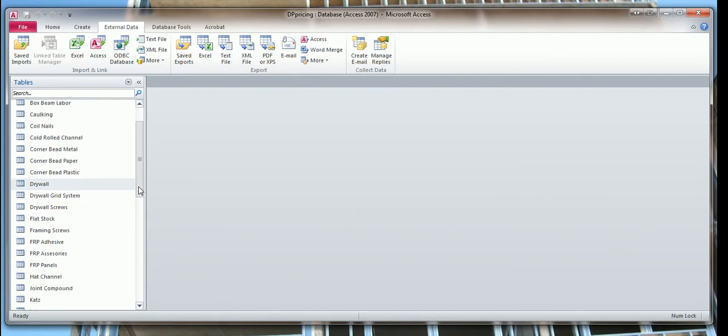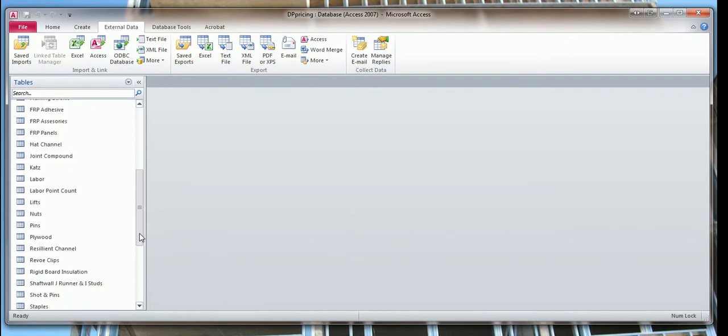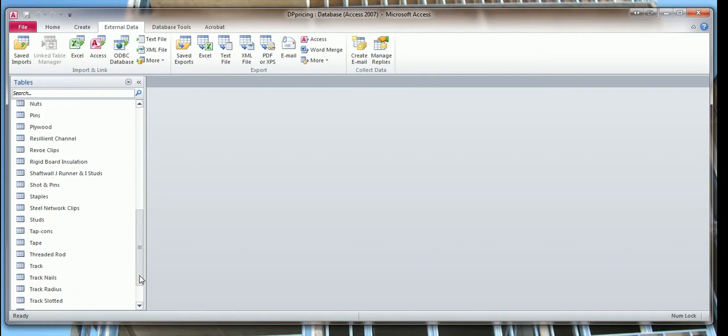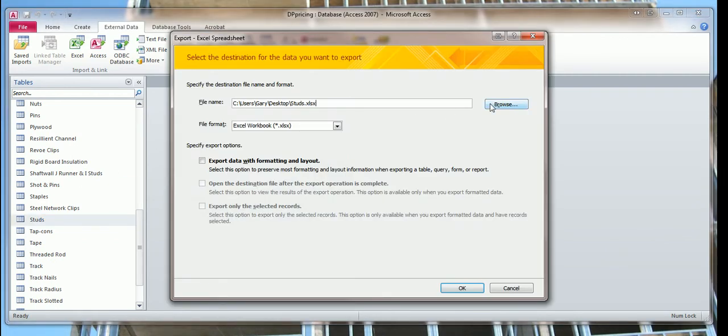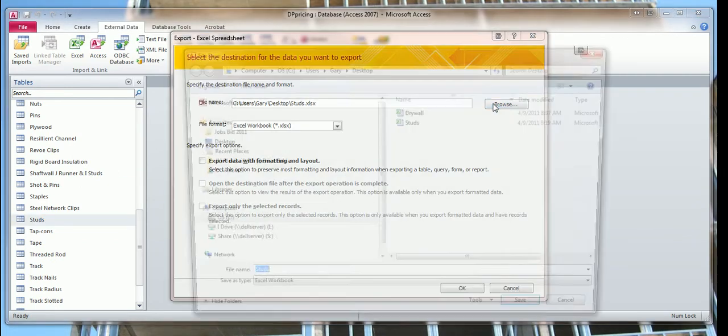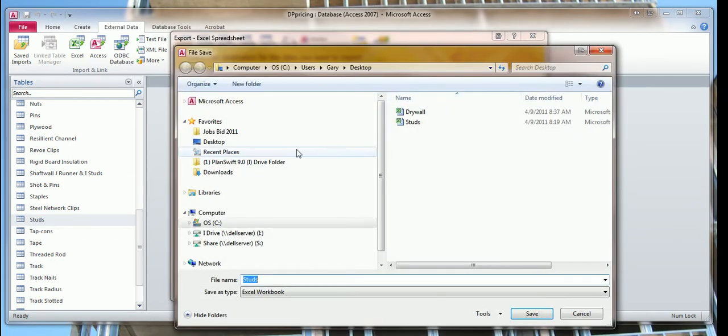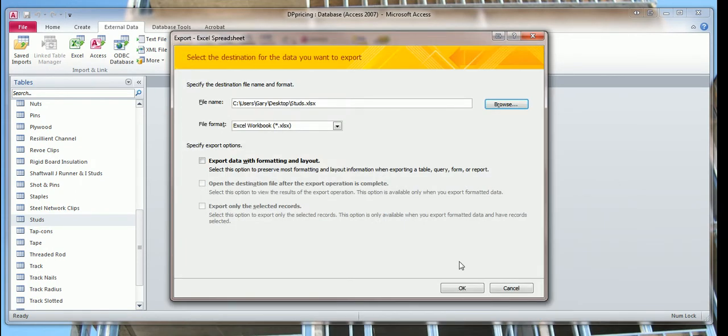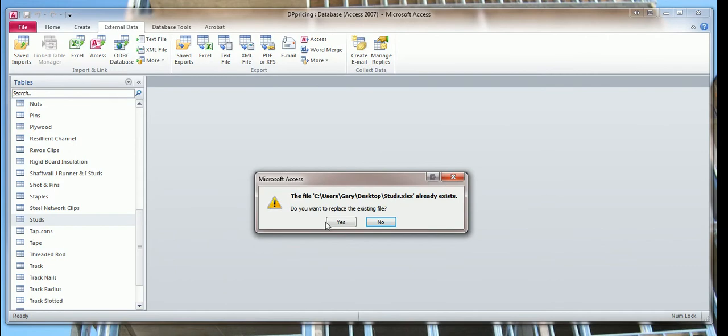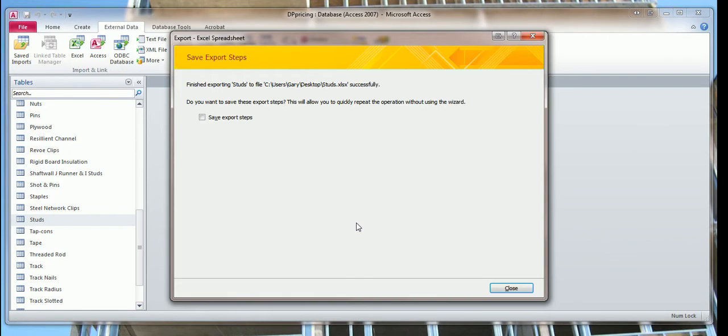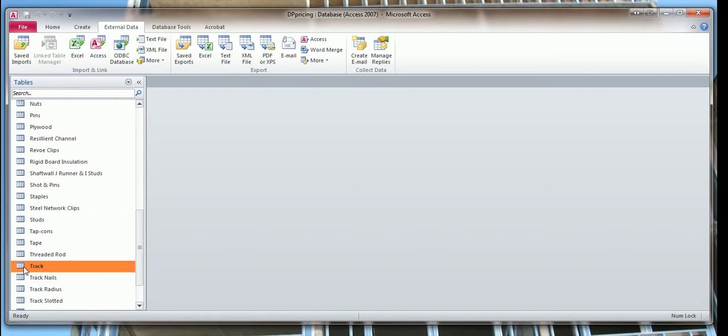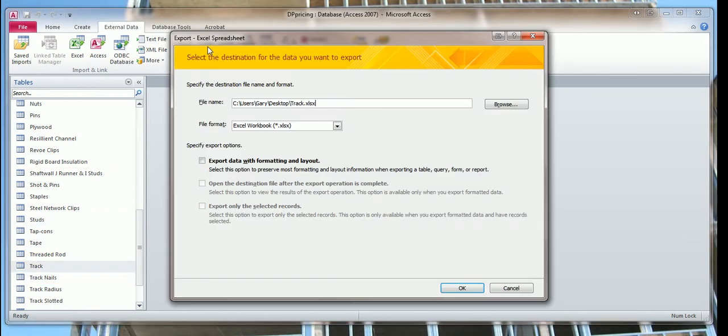You can do the same thing with all of the tables that you made changes to and that you need to change in the template folder. If we did our studs, highlight the studs, export it and save it to the desktop. It's going to ask me if I want to replace it and I'm going to say yes. Make sure you check this so the check mark comes on export data with formatting and layout. Do the same thing with my track, with everything, all the tables you change you need to export them.